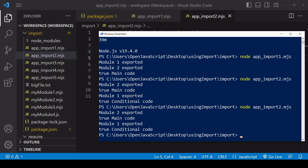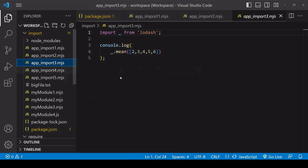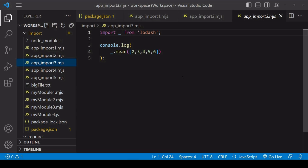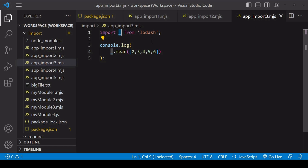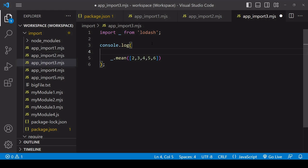Now if you're willing to write a lot more code, you could potentially replicate this asynchronous loading behavior with require. But what you can't replicate is the selective loading of particular module items. Here I'm importing the entire lodash library which has lots of useful functions on it.